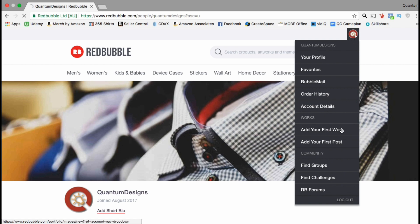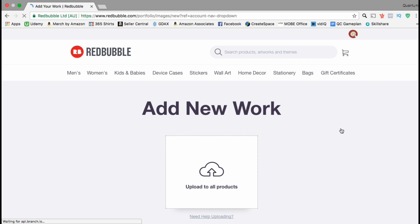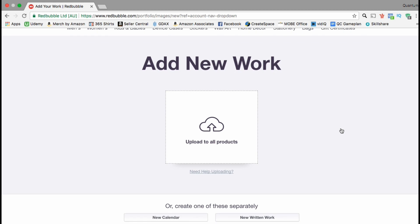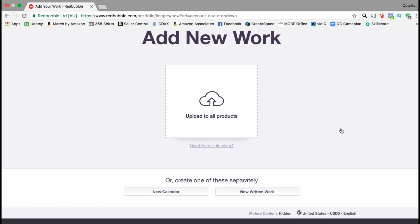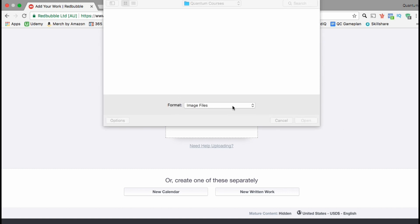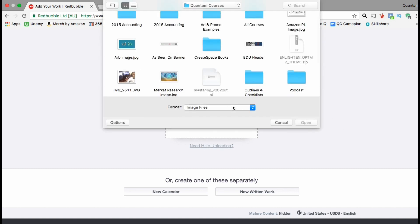Once you're ready, go back up to the icon at the top right and go down to the tab that says 'Add your first work.' Here's the page you can come to to upload your designs to the Redbubble platform. If you scroll down they also have a section where you can add a new calendar and a new written work as well, but since this course is focused on t-shirts let's stick with normal designs.